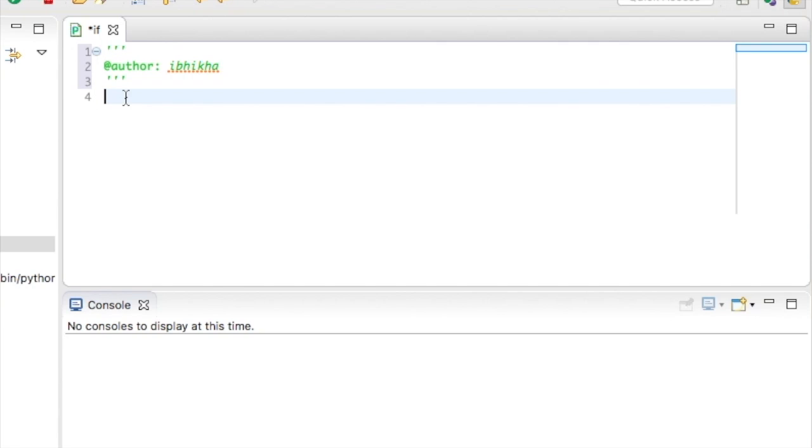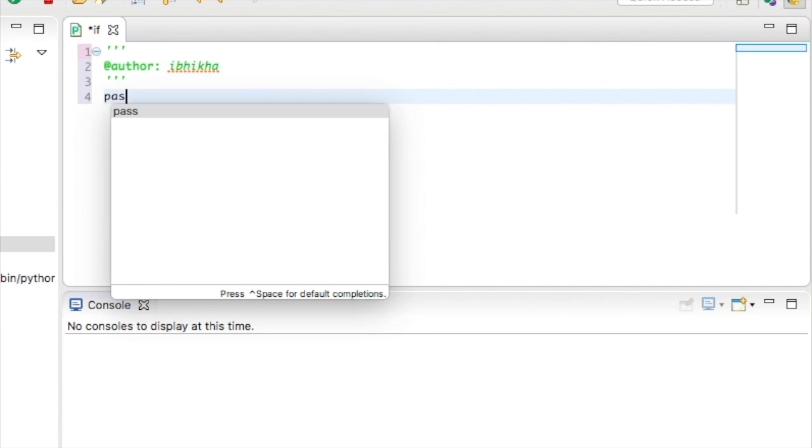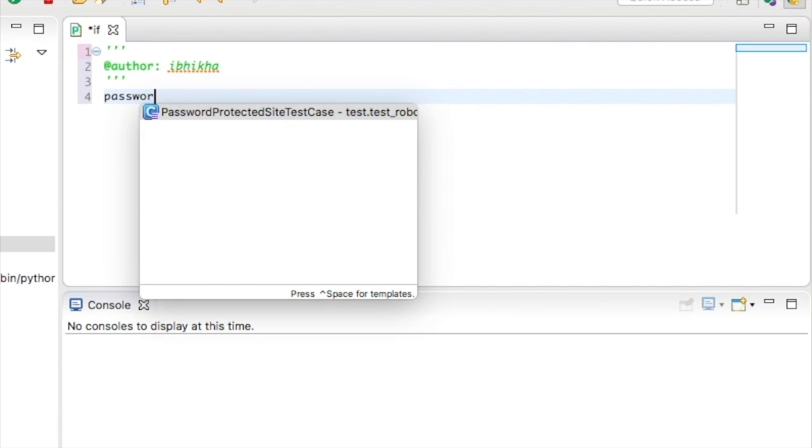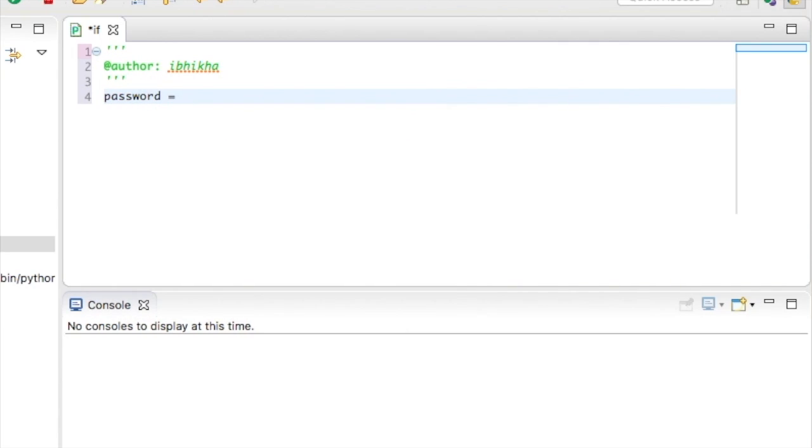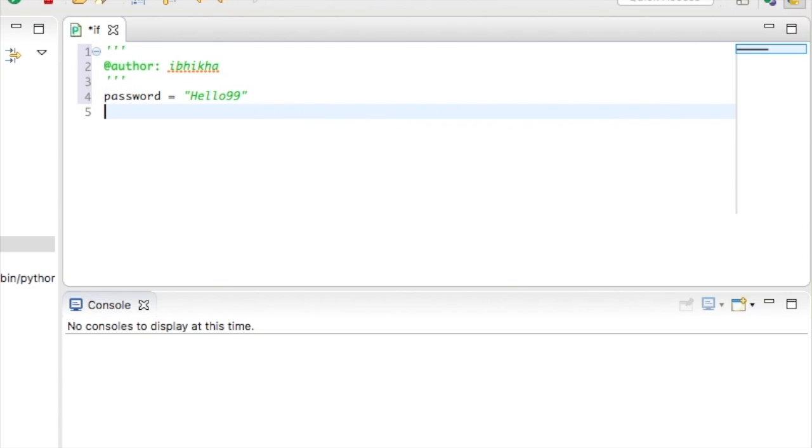To begin with, I'm going to create a variable called password and I'm going to create this as a string and I'm going to call it hello99. So the password which is now stored on the system is hello99. Now if this was a real program, this password would be stored somewhere in a database.